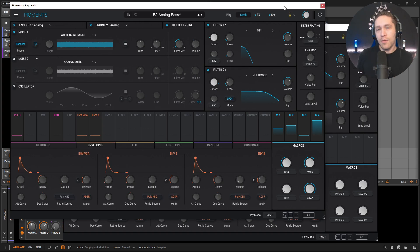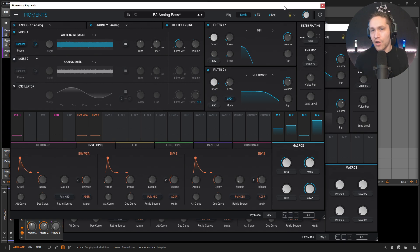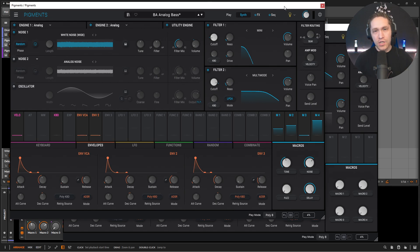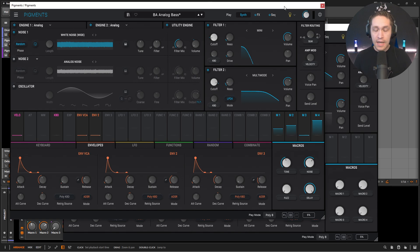Hey guys, John here. Today we're going to be making a fun analog bass, which is also a nice art that you can use in some type of synthwave stuff, or maybe something that just calls for an analog bass that kind of draws its inspiration from Moog or something kind of like that, which sounds something like this with the kick drum.